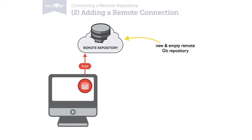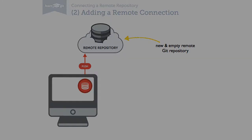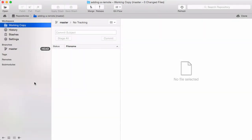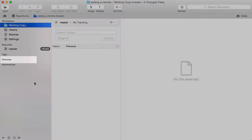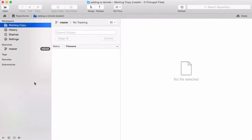Let's see how this works. In the sidebar, Tower shows all connected remote repositories in that local project. In this case here, we don't have any remotes connected yet. This is because I've started this as a new repository on my computer.